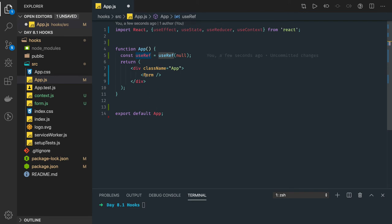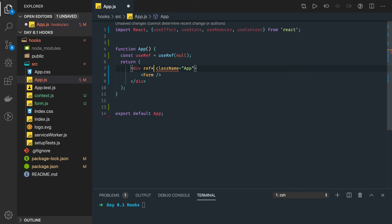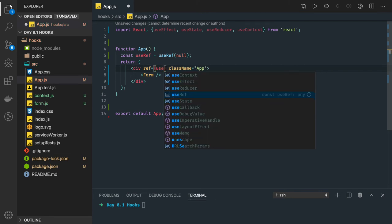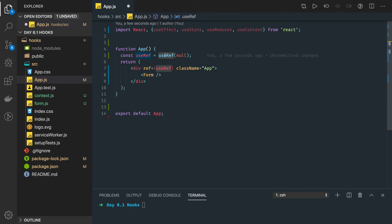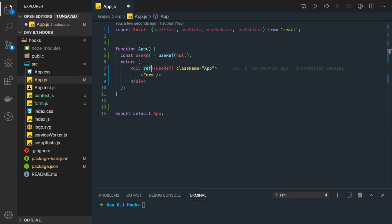Every DOM node can have a reference, and that reference can hold the useRef value. There are different ways to create a reference — in a class component it's different, but in a functional component we use the useRef hook. We provide this reference to a DOM node using the ref property. This reference is actually pointing to that particular DOM node, and its current value is initialized with null.